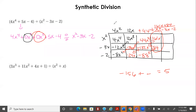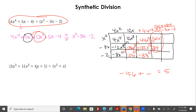If it's a multiple choice question, type the original expression divided by the divisor into your calculator, then graph your answer choices. Whatever graph overlaps is the same — the best way to do math is sometimes not to do math the hard way.